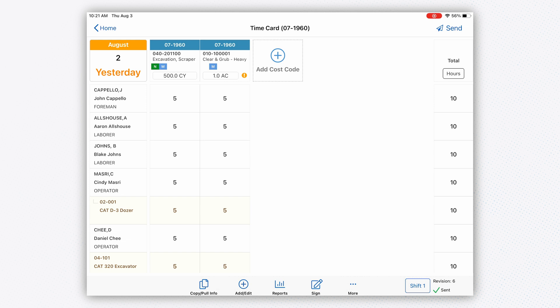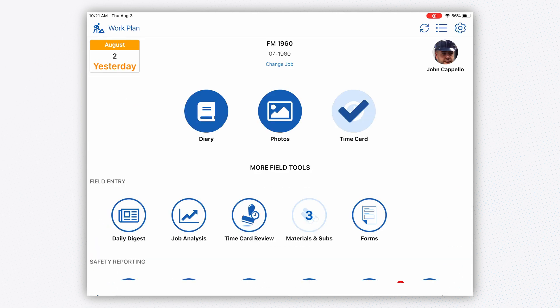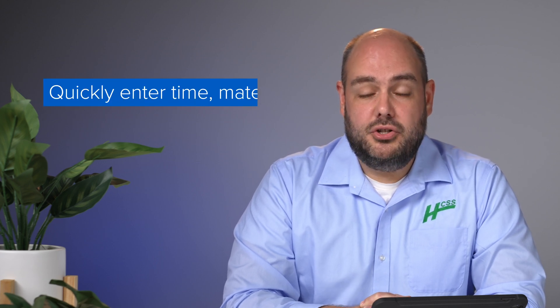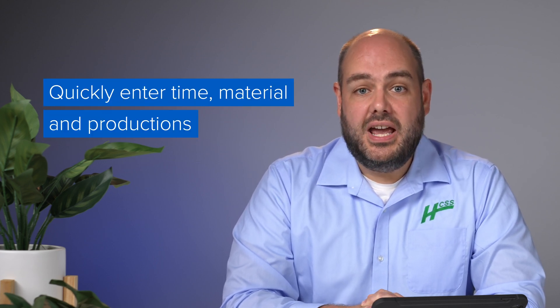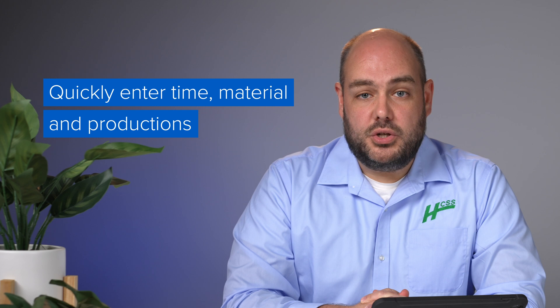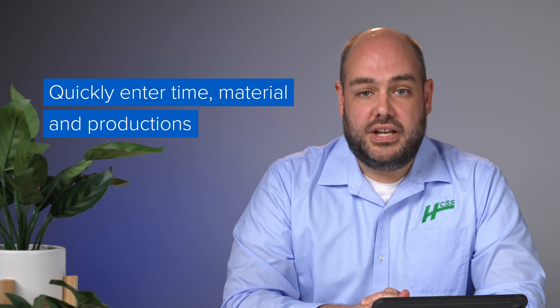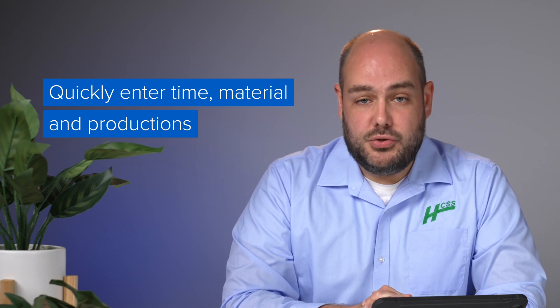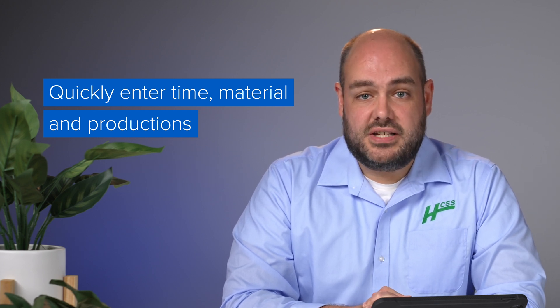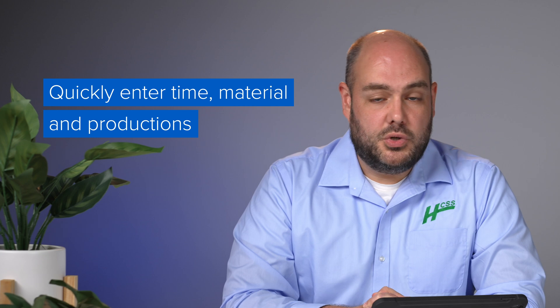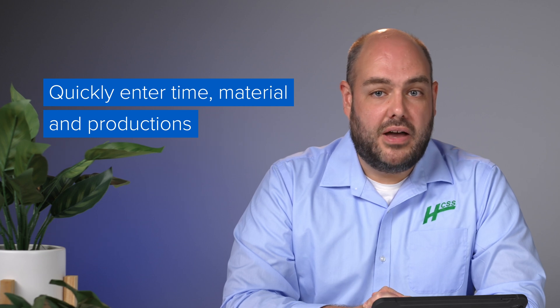To summarize, what you've seen today is how you can quickly, easily, and effectively enter your time, materials, and productions for the day using the HCSS Field system, which is a component of Heavy Job. If you have any questions about this feature or how our software can help you take better control of your workflow, call, chat, or request a custom demo on our website. Thanks for watching.